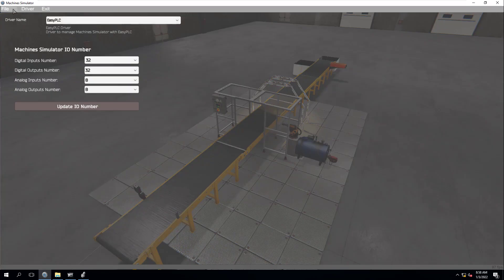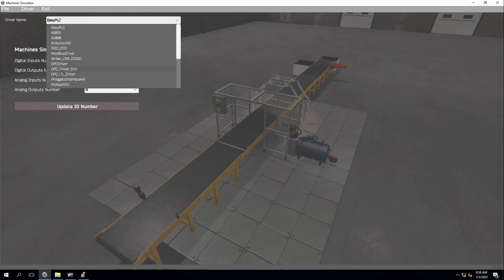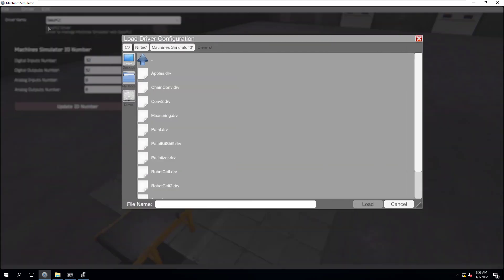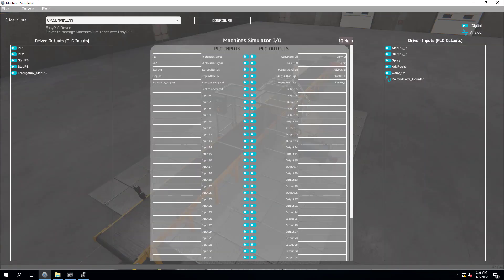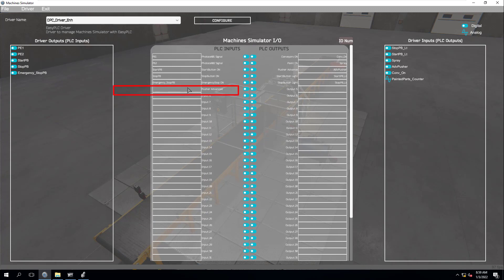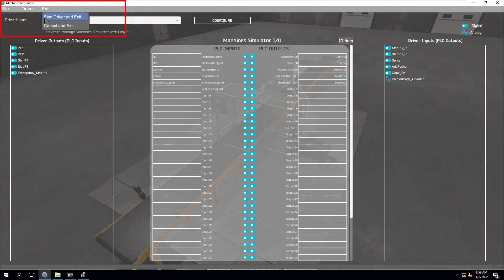Let's load our driver. If you want to know what driver to use, it's going to be the OPC underscore driver enhanced. That's the driver I'm currently using. To save time, I always make my own drivers and save the configuration. We're going to come in here and use the paint driver right here and load that. As you can see, it does pull up my OPC underscore driver enhanced. It has all my PE1, PE2, start push button — all my I/O in here. I chose not to use the pusher advanced input. You don't have to use everything that's in here. I'm going to start my driver.